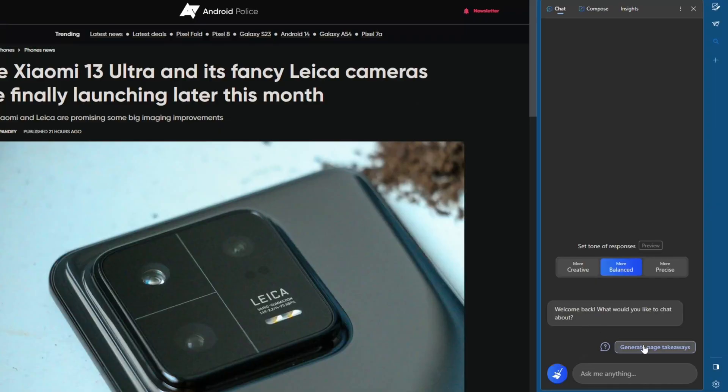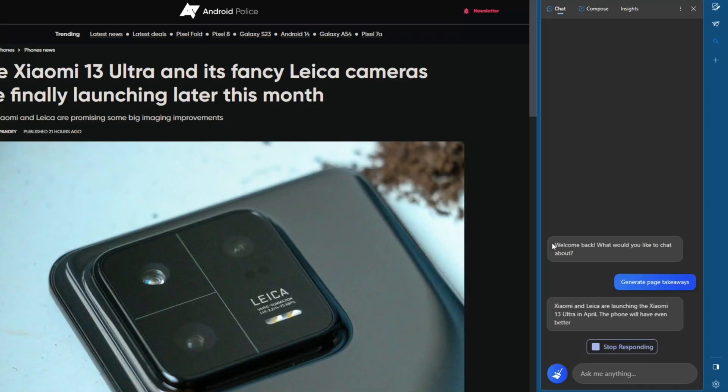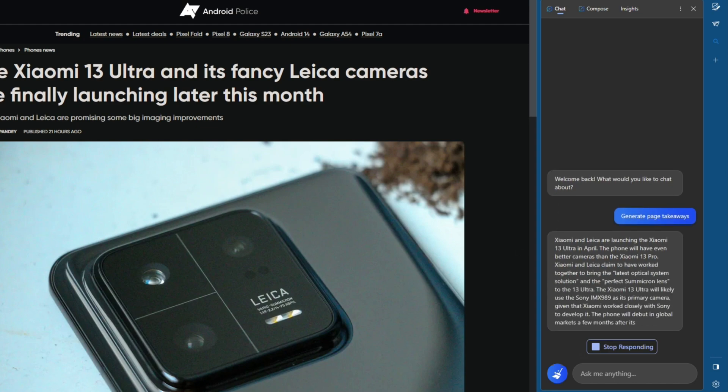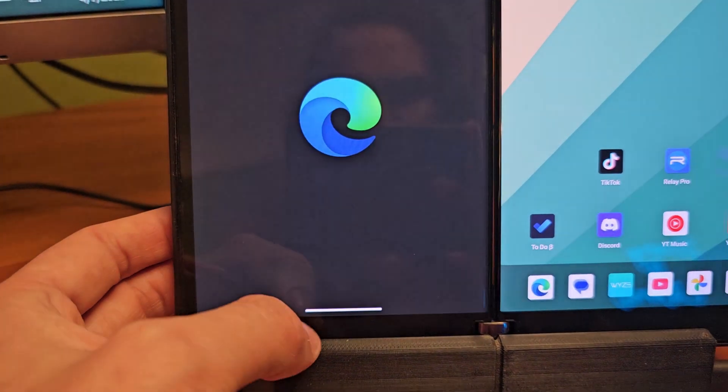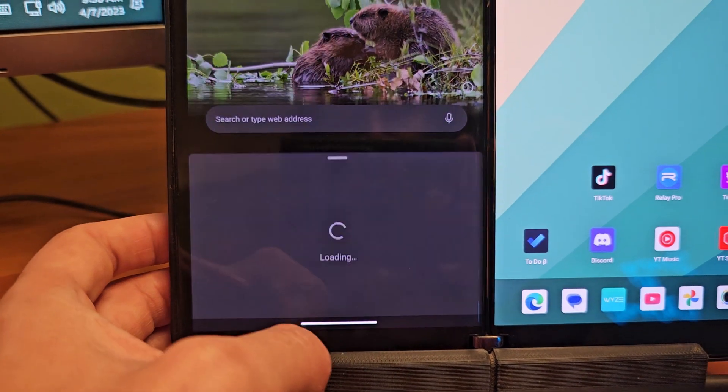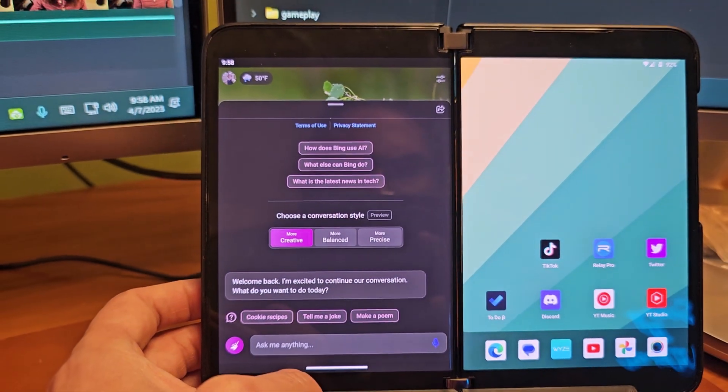Much like time continues to march on, Microsoft continues their march to put Bing Chat everywhere they can possibly imagine. We've already talked about Bing Chat in your web browser, Bing Chat in the official Bing app on your Android smartphone, Bing Chat in the Microsoft Edge browser for your mobile device, and today we're going to talk about Bing Chat inside the SwiftKey keyboard.